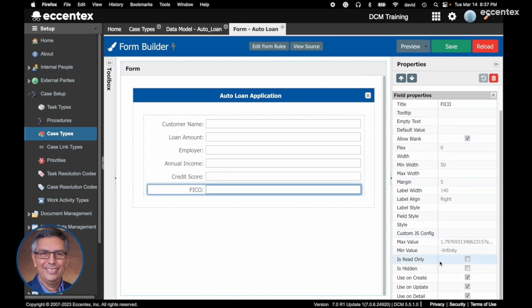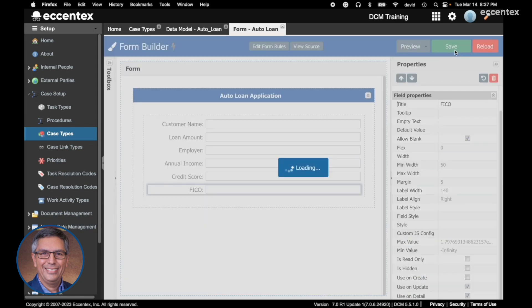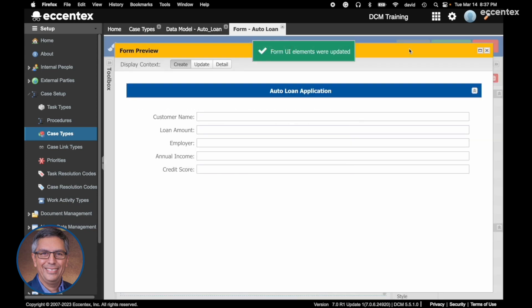Here you have options: use on create, use on update, or use on detail. I'm going to unselect on create, save, and preview. See, on create it's not showing the FICO score, but on update I can insert the FICO score.